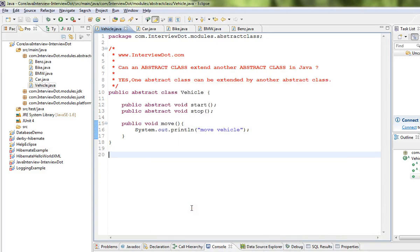Hi friends, in this video I'm going to talk about one of the basic Java interview questions: can an abstract class extend another abstract class in Java? The answer is yes, one abstract class can be extended by another abstract class.